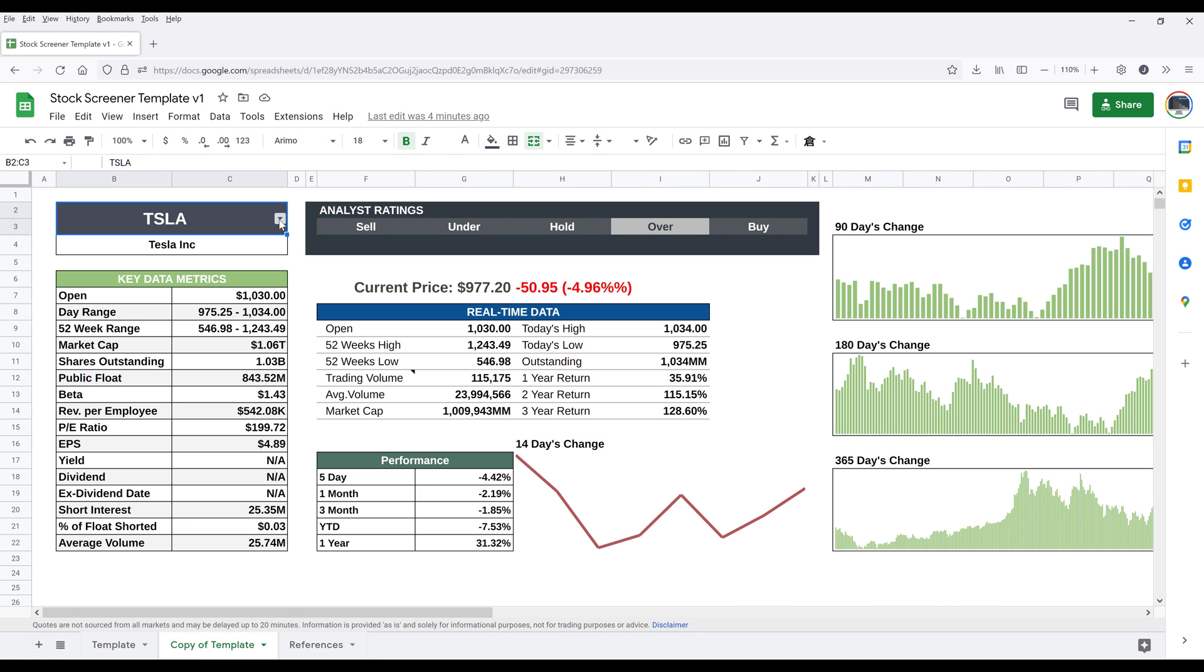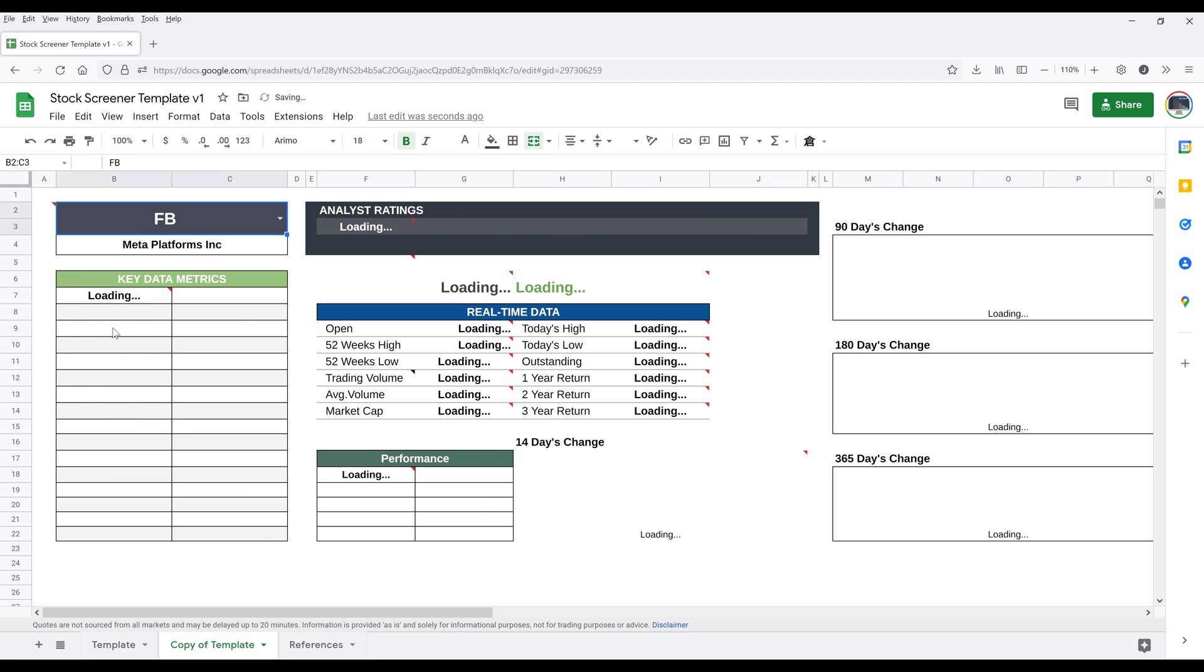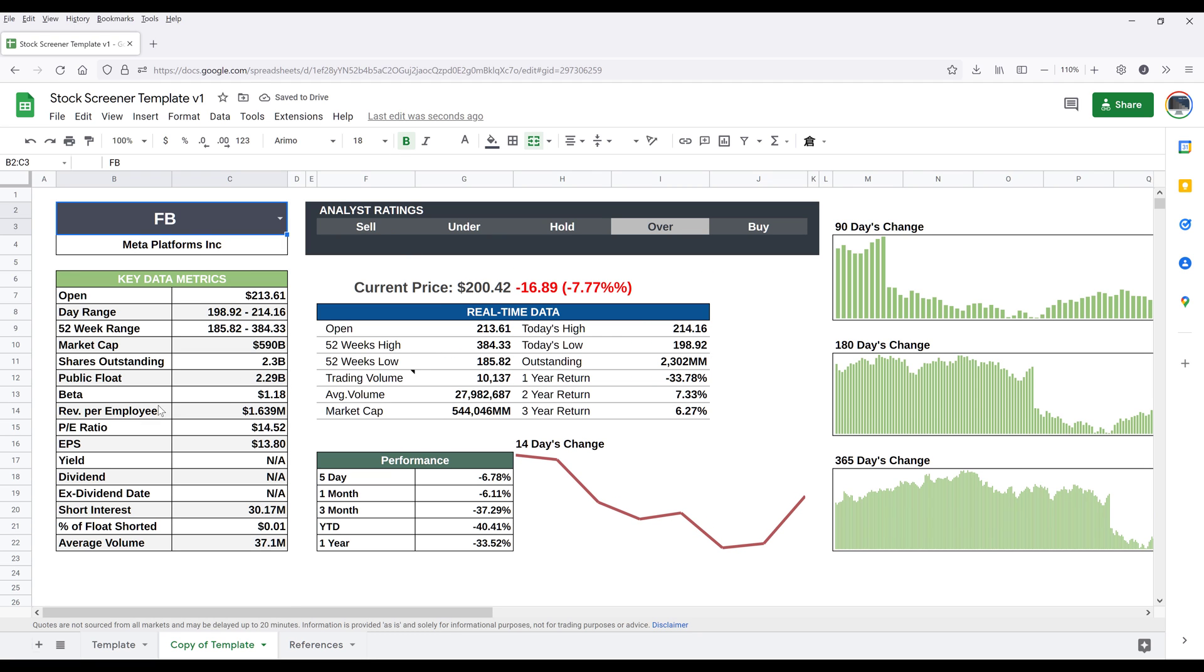Now let's head on to select a different company. Let's do Facebook. I know they didn't do quite well recently. Now if I change the dropdown value to FB, which is Facebook or Meta ticker symbol...